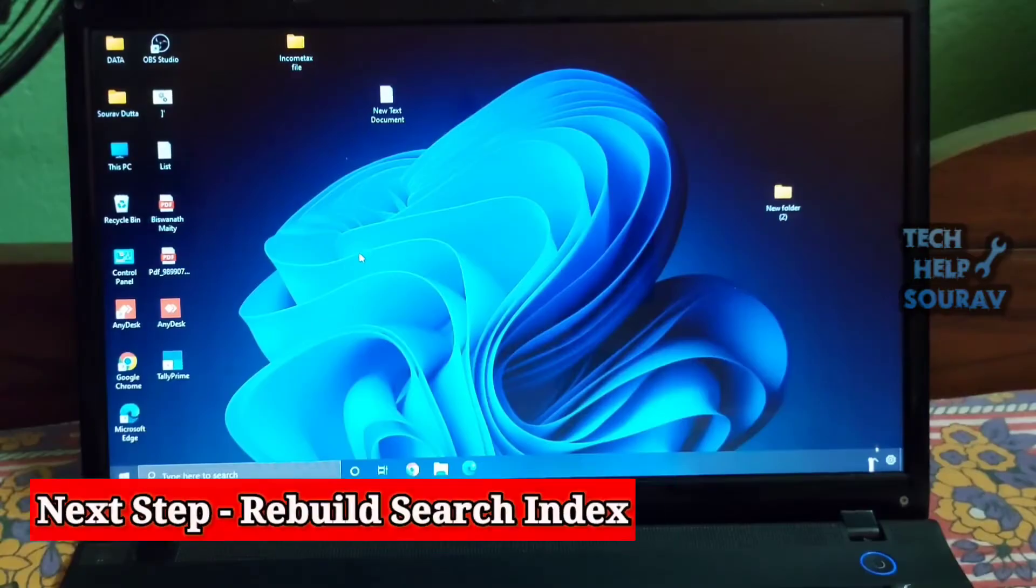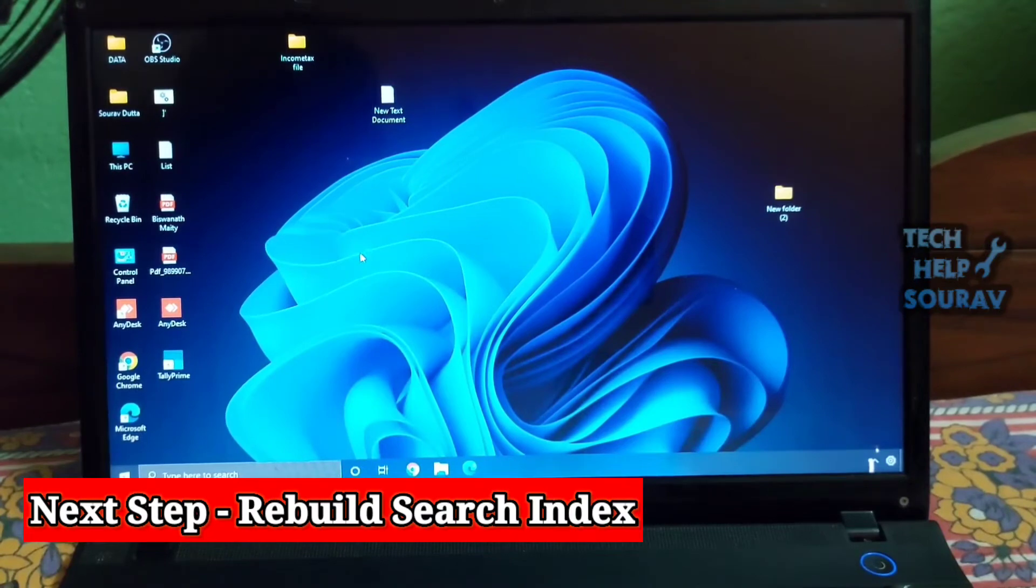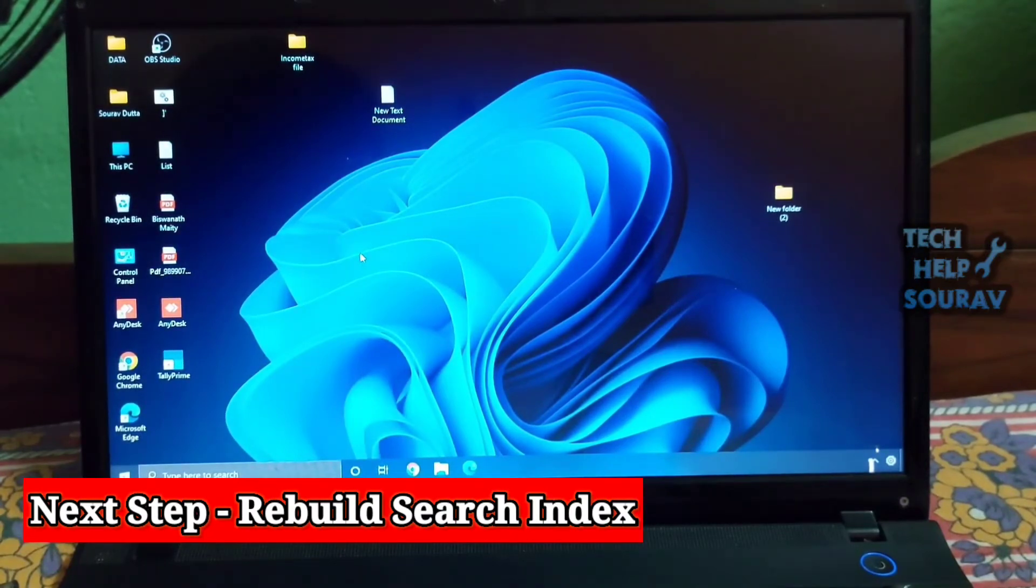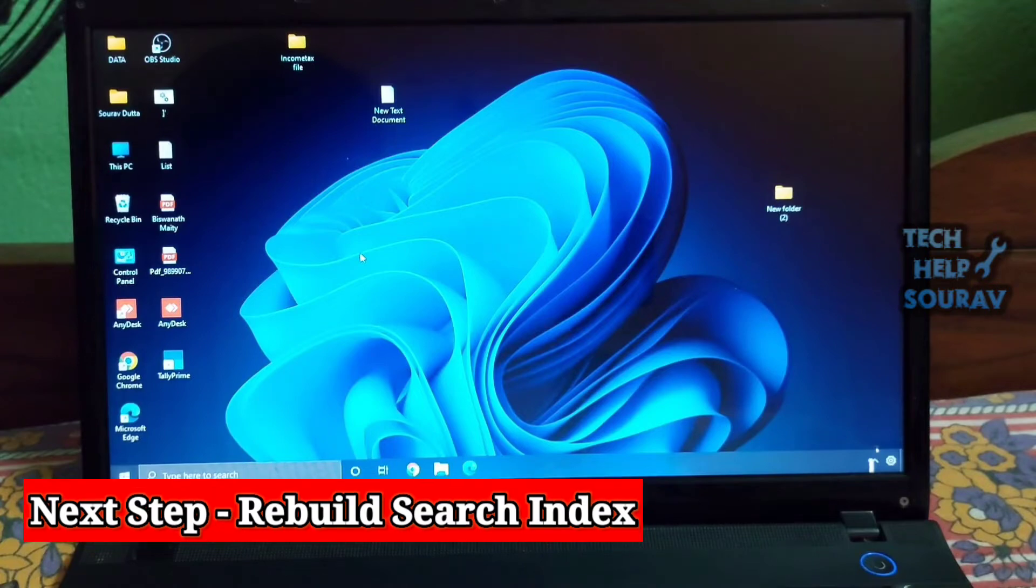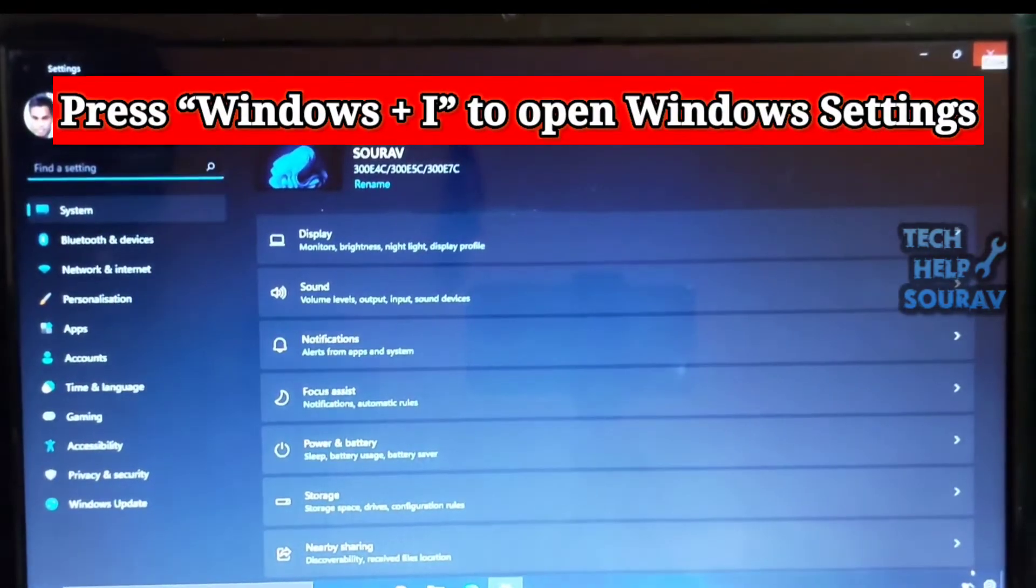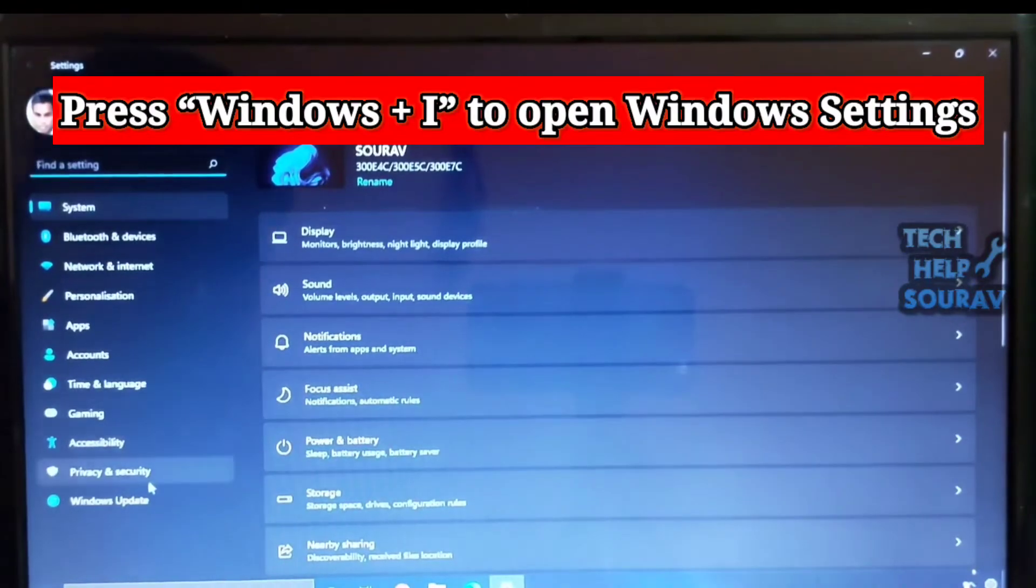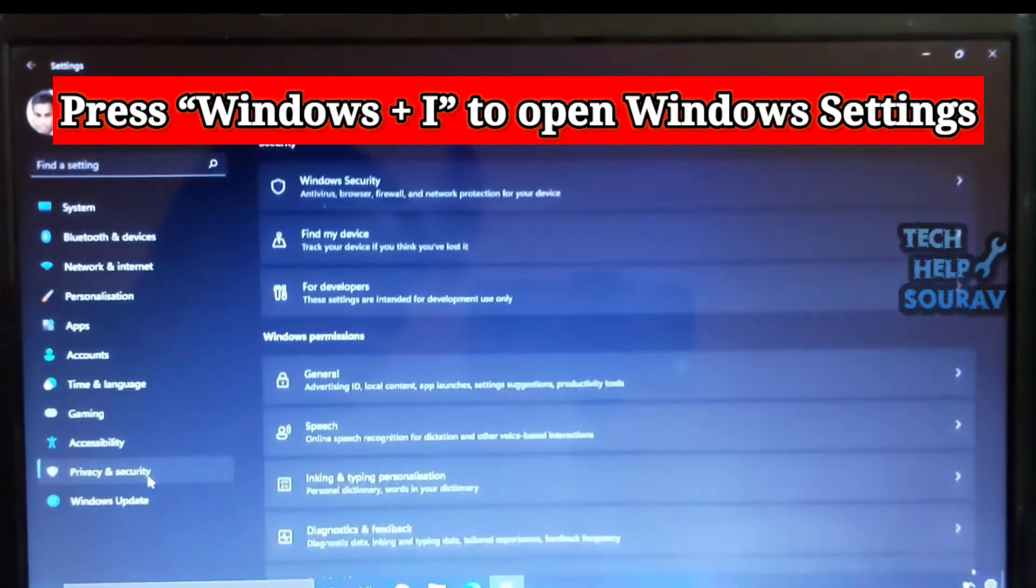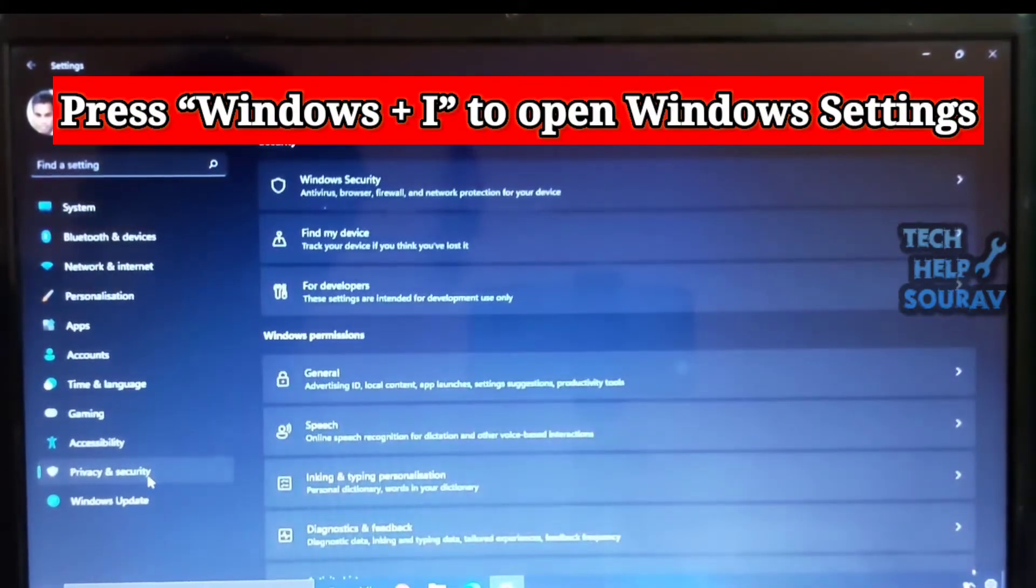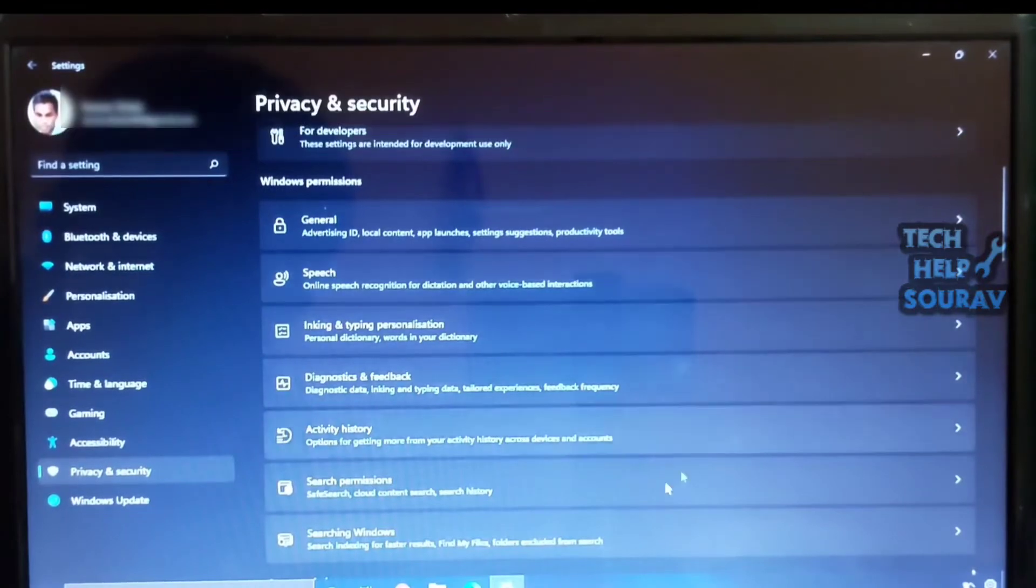As Windows Search is deeply integrated with the Windows 11 start menu, it sometimes stops working due to the corrupt search index. In such cases, it becomes important to rebuild the search index from scratch. And this will fix the start menu not working issue in Windows 11.